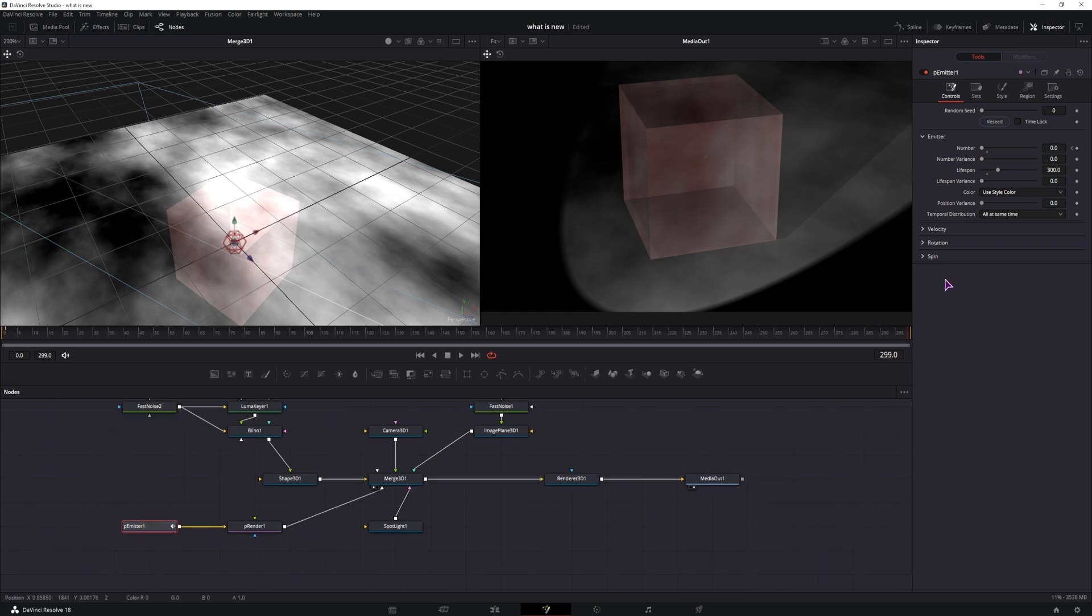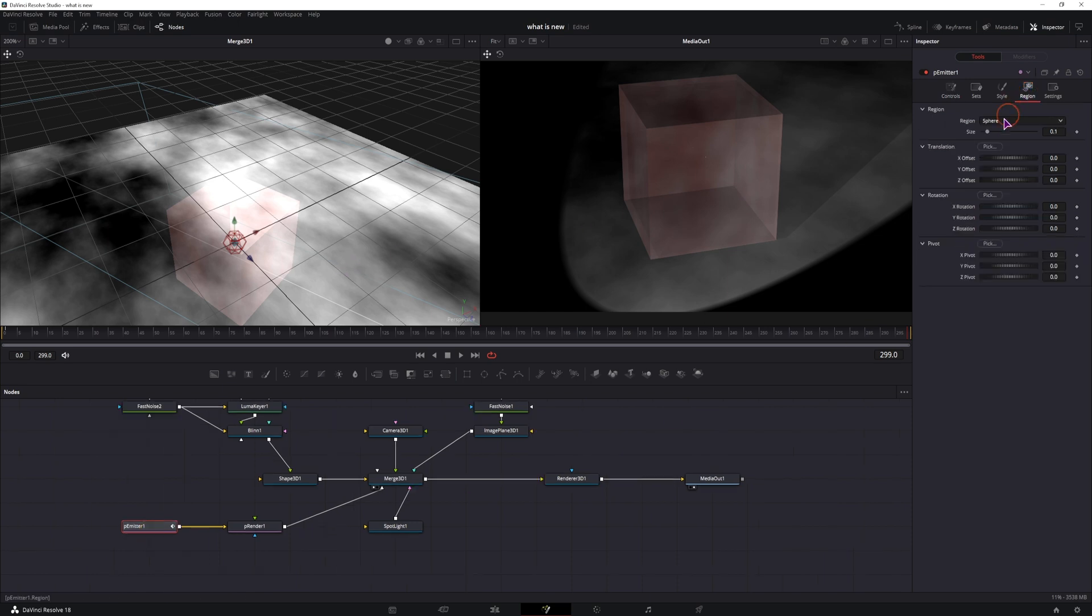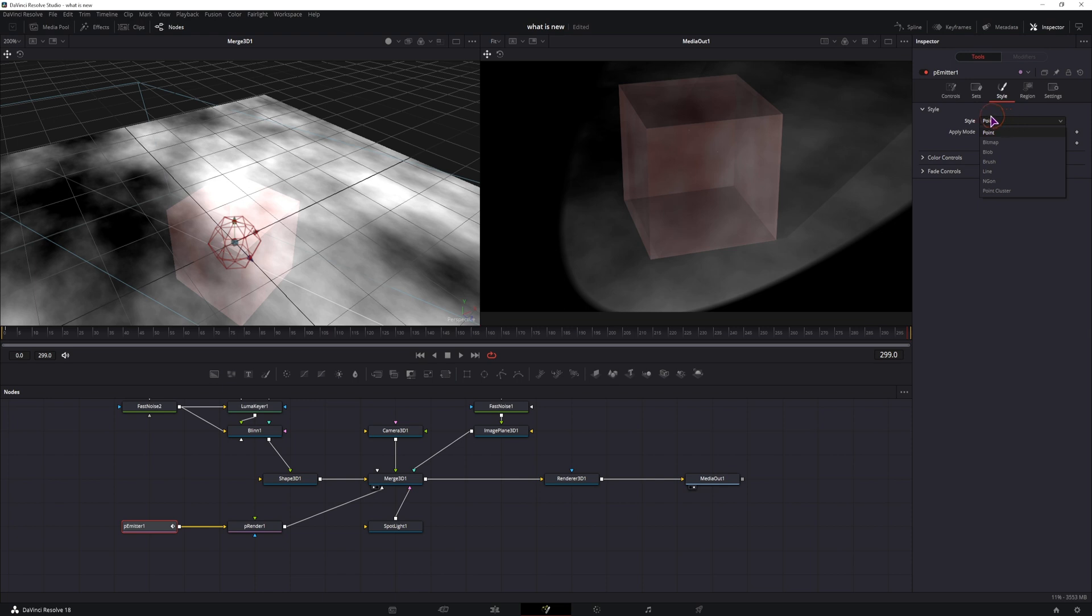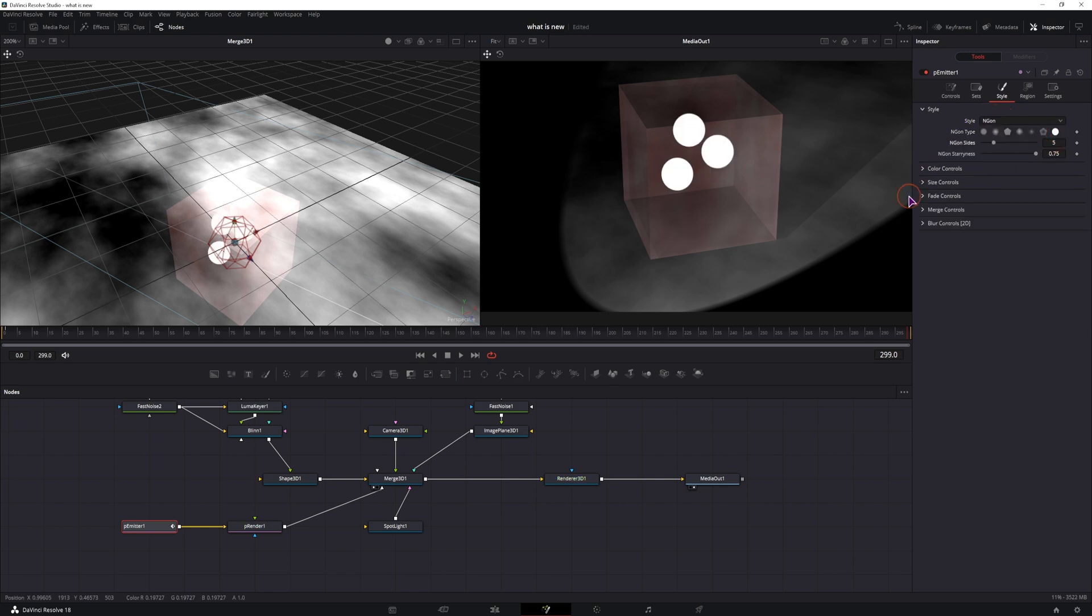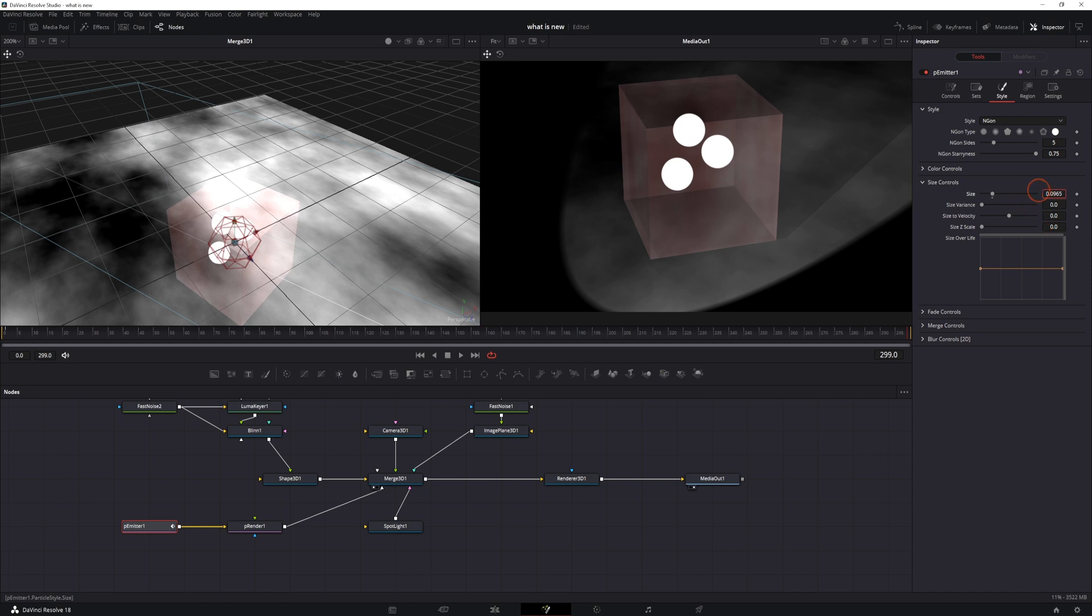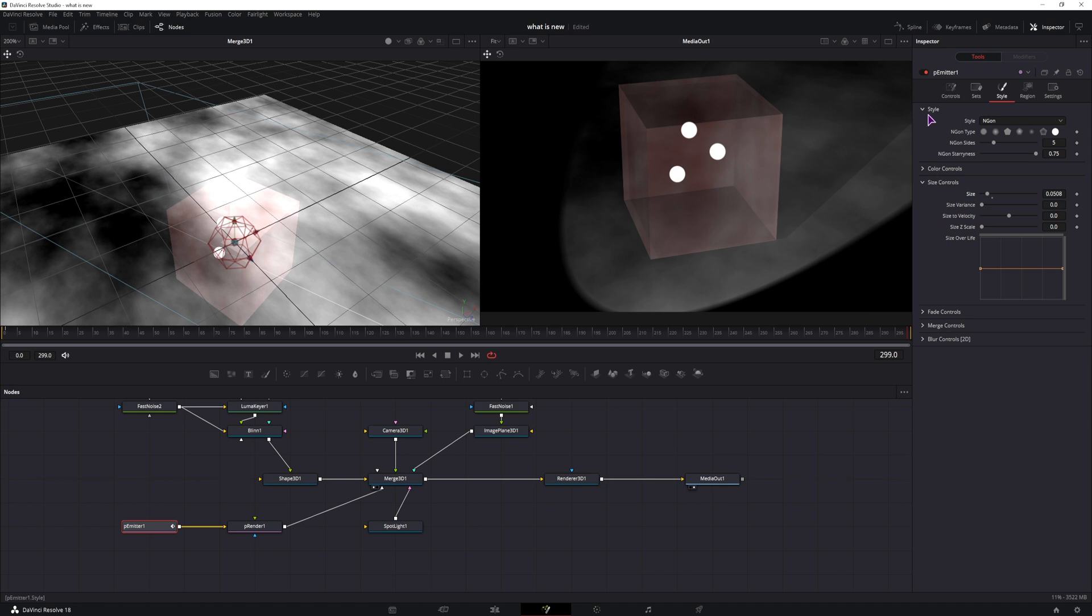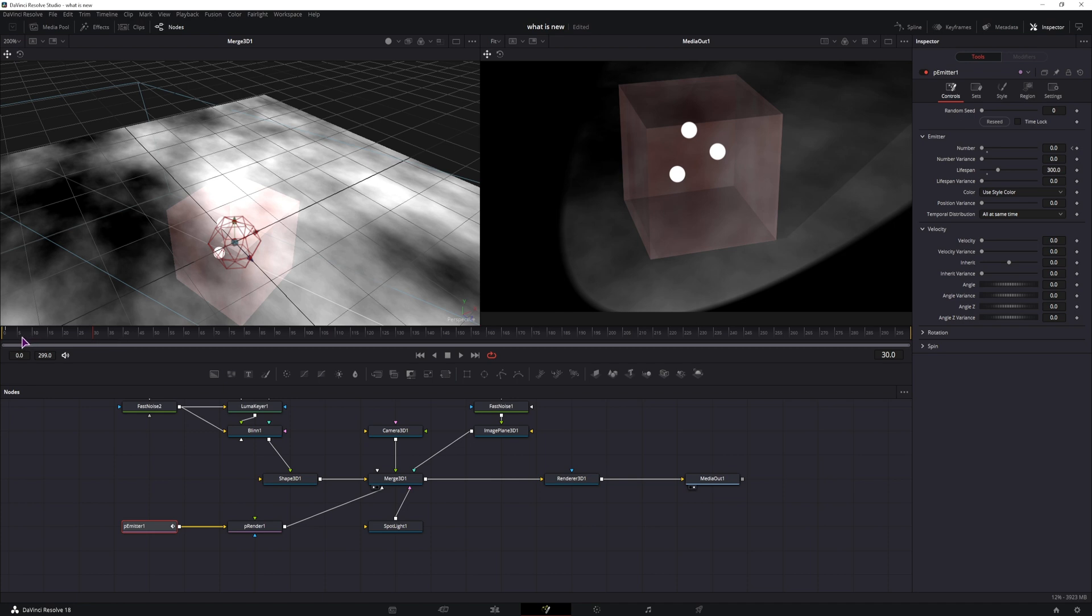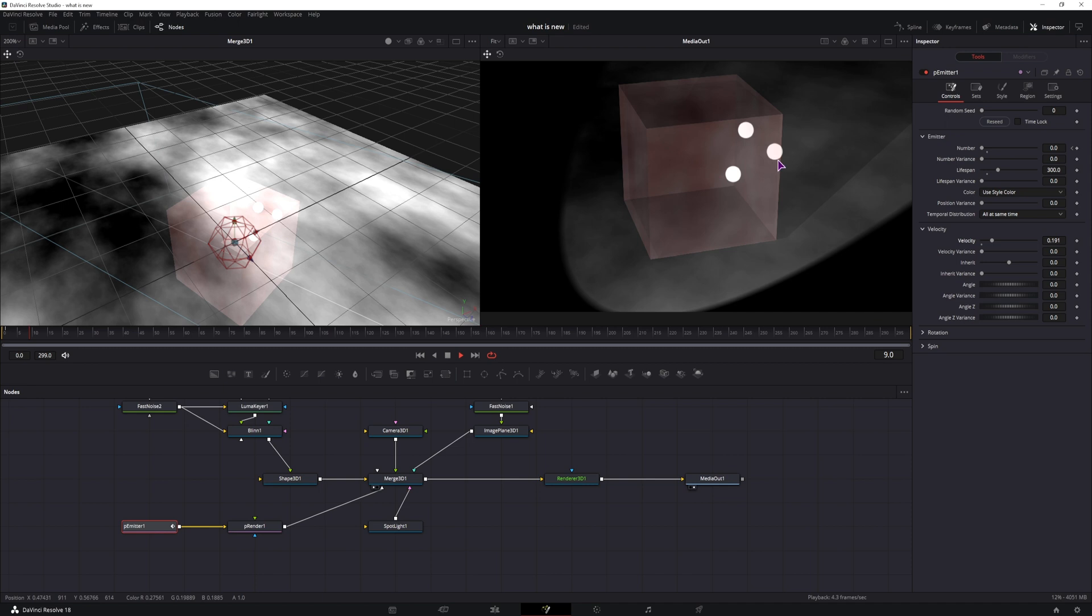So in the particle emitter, you can leave the region as is, you can increase its size if you want. But what we need to increase is the style to be n-gon, maybe adjust the size. We can always come back to this later, and what you also want to adjust is the velocity if you want the particles to move around. So let's add some velocity.